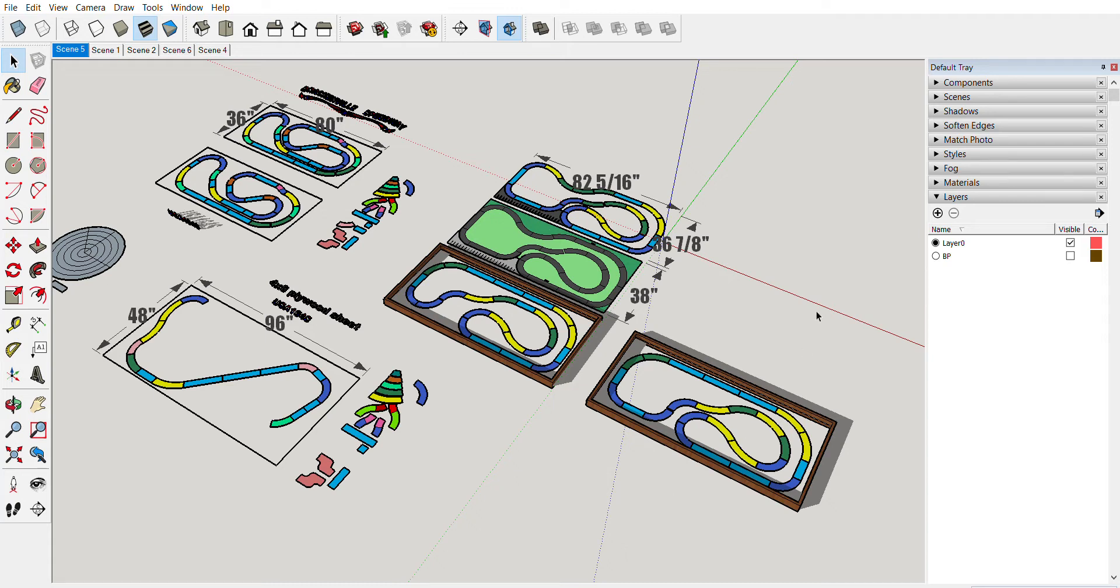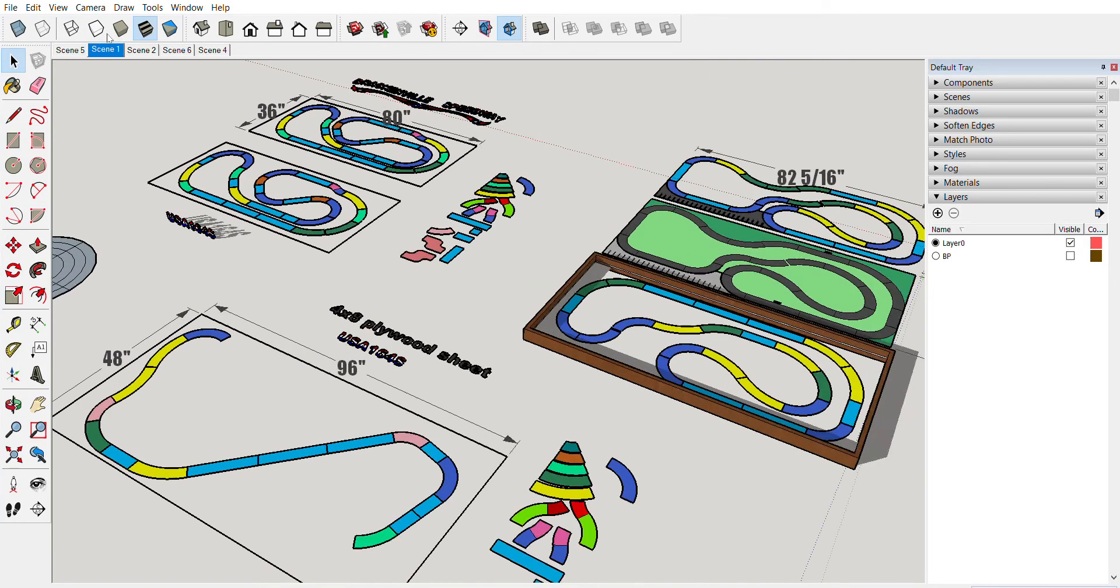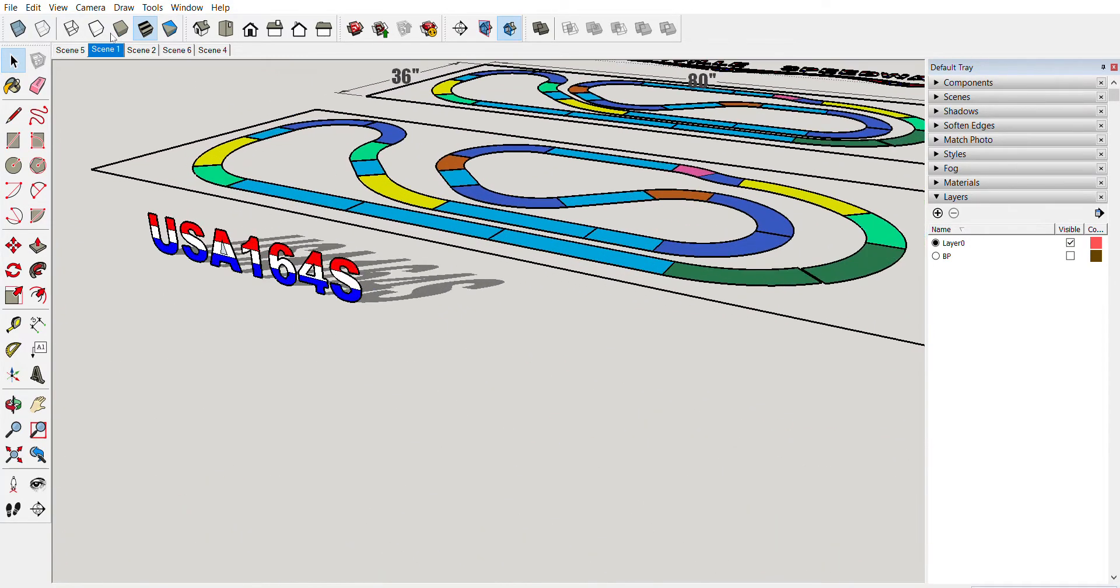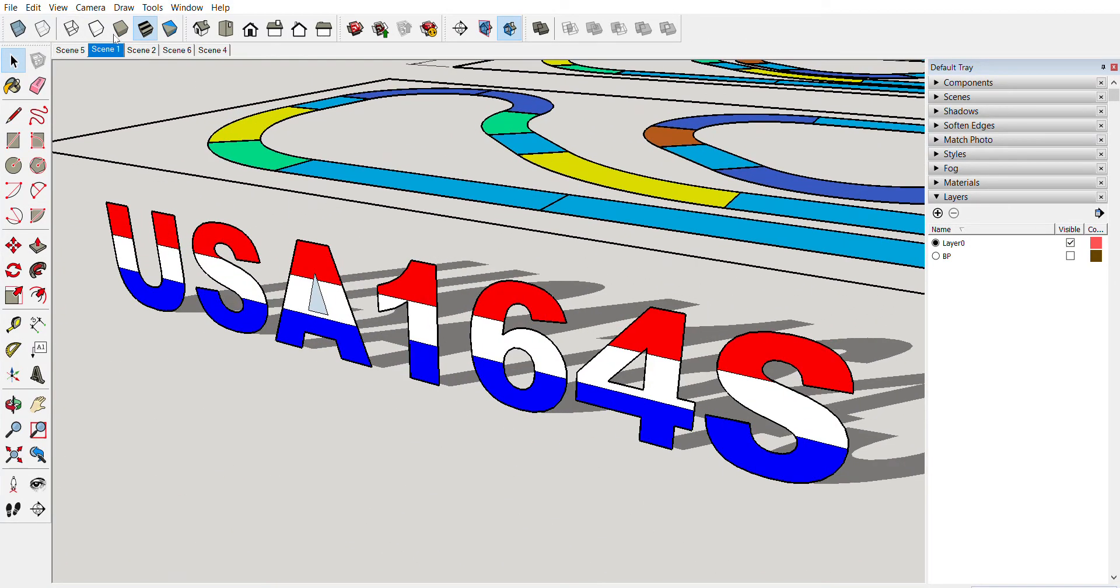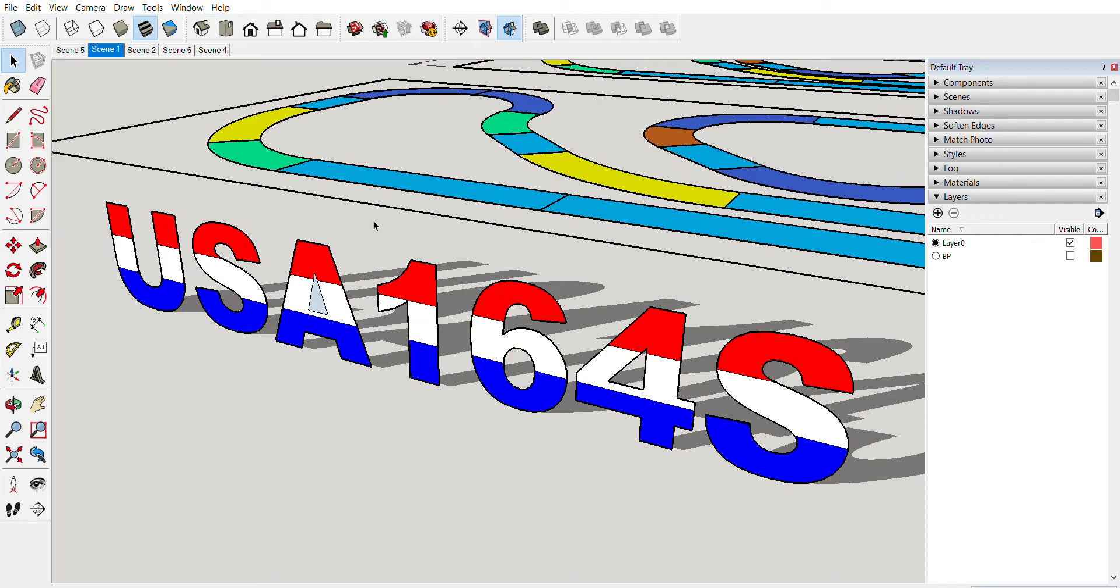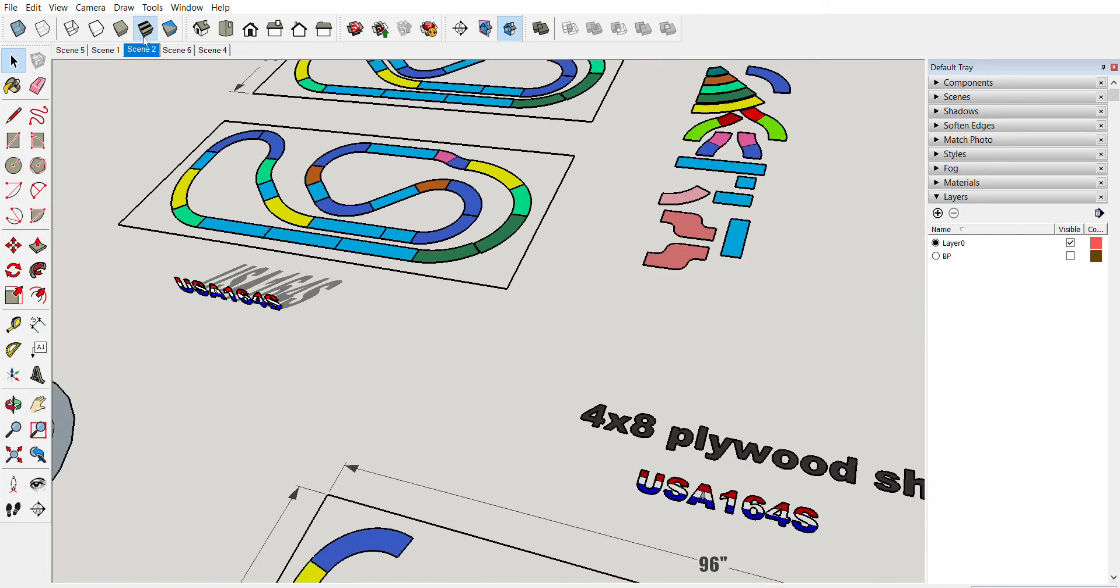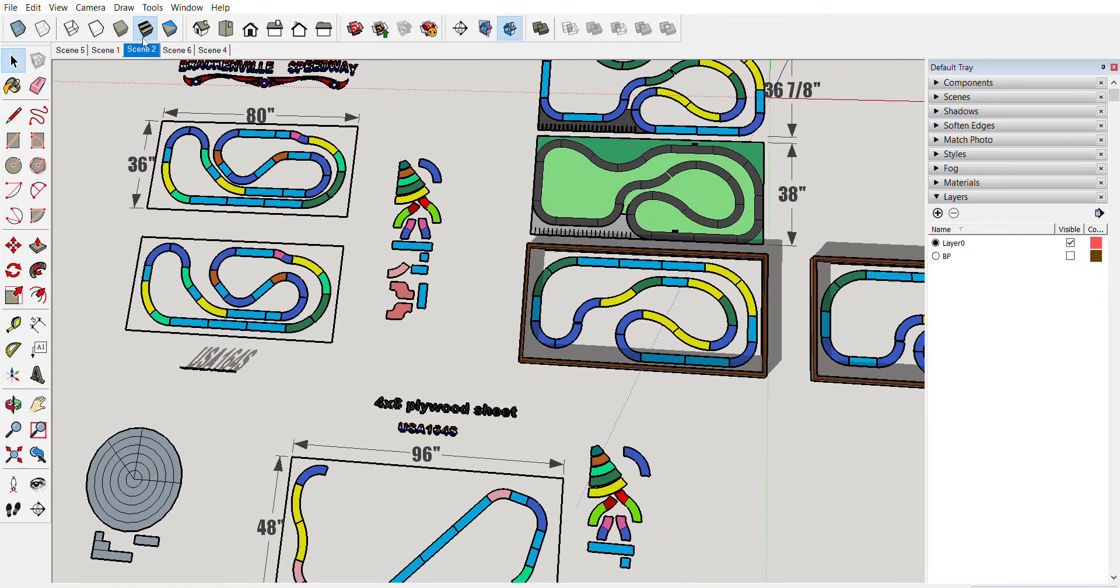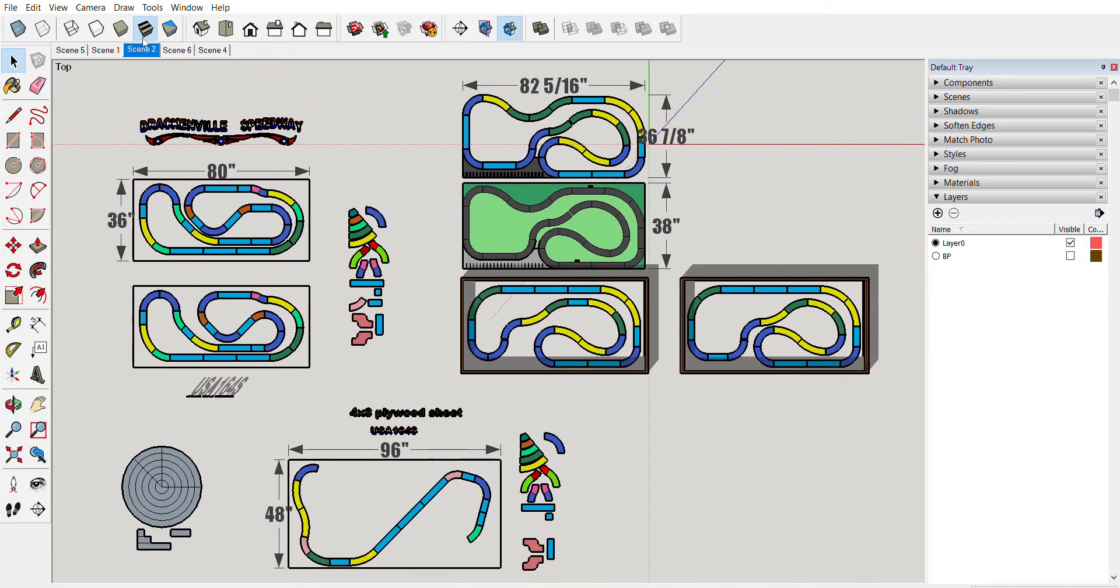I want to demonstrate for you how I use Google SketchUp to make my track diagrams. That's why I go by USA 164, because I like the USA and 164 models. Basically, let's get into this.